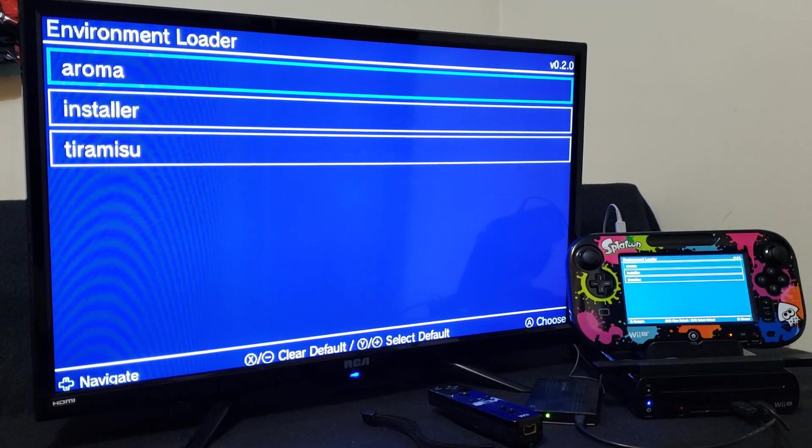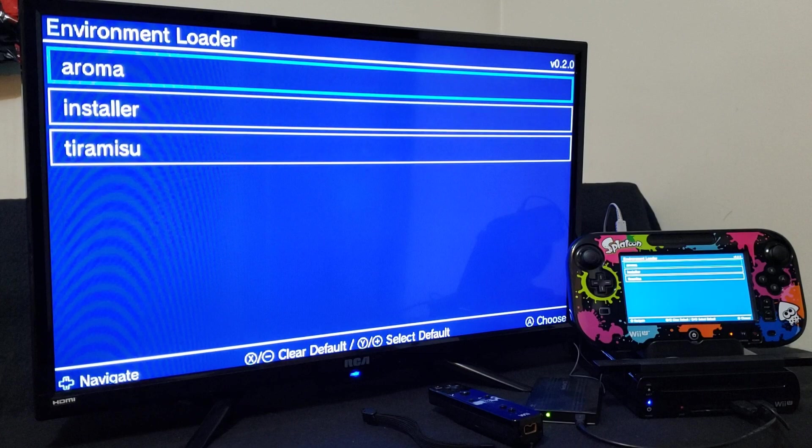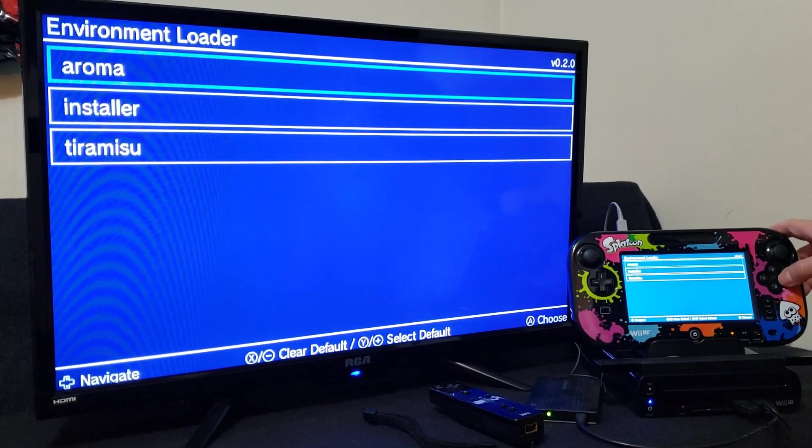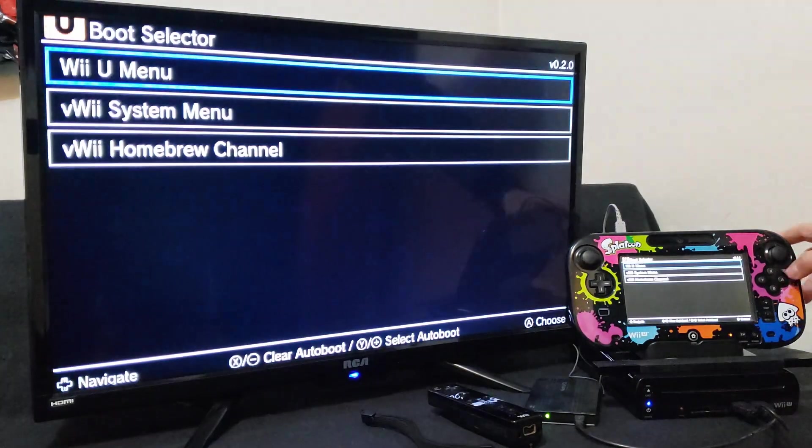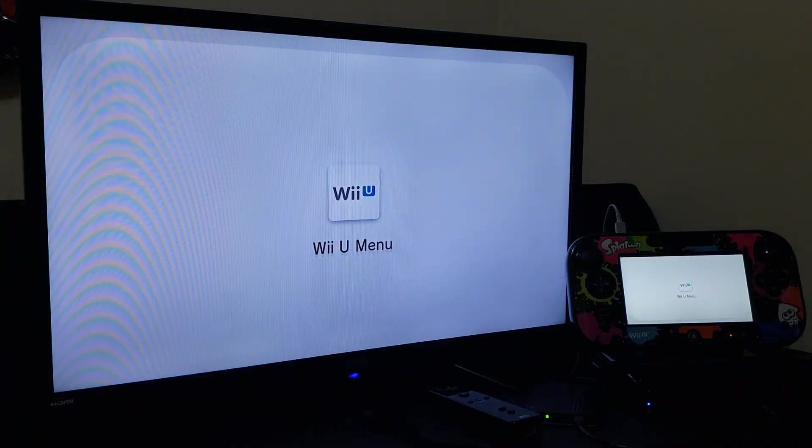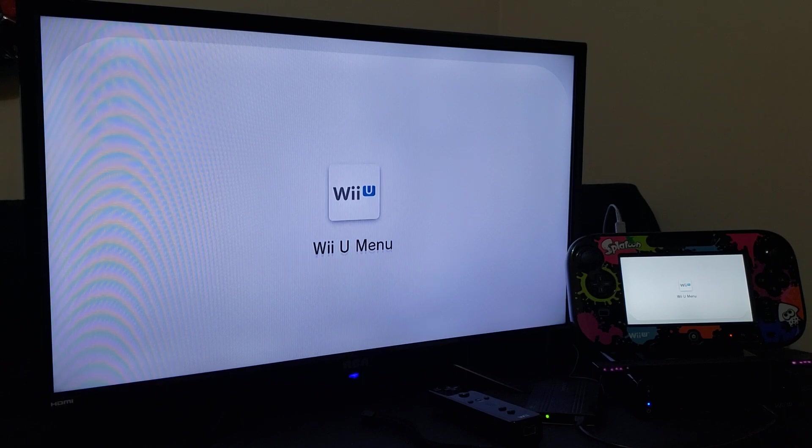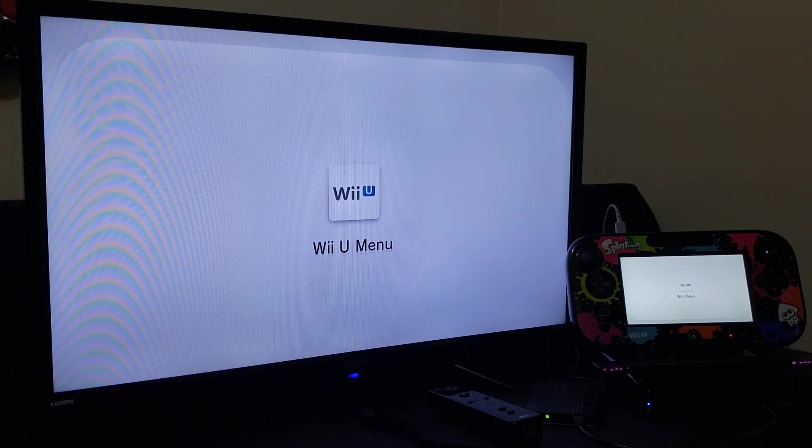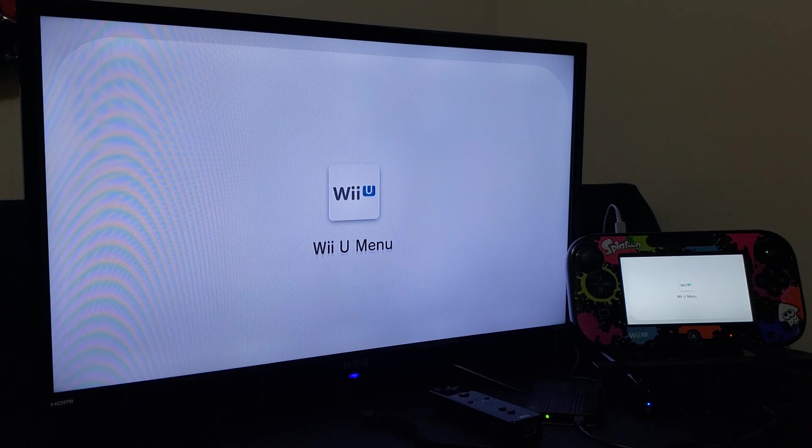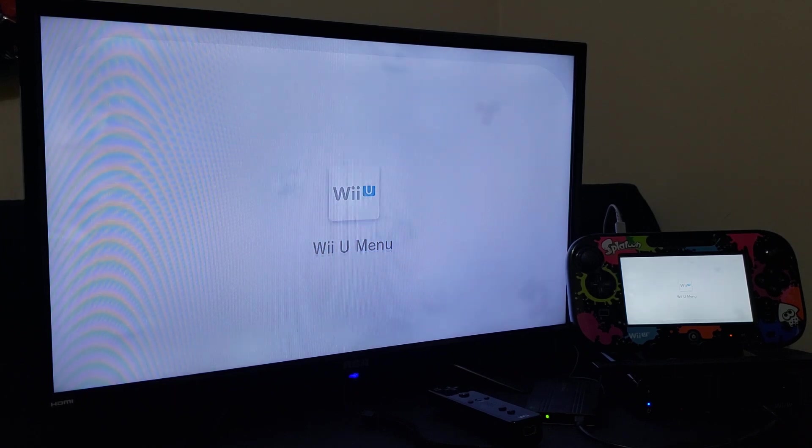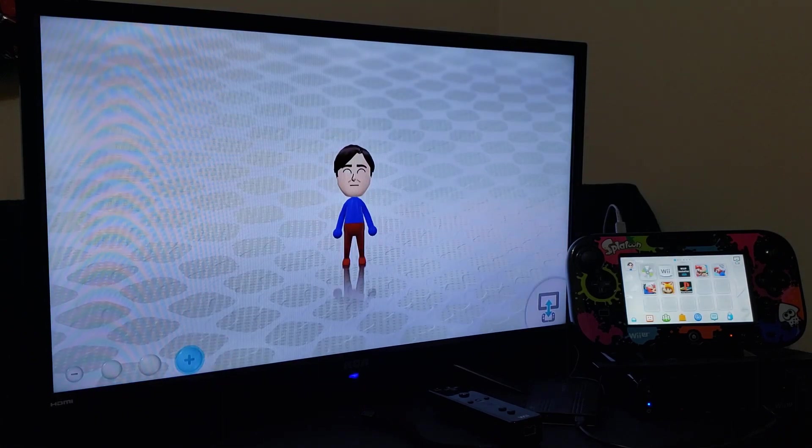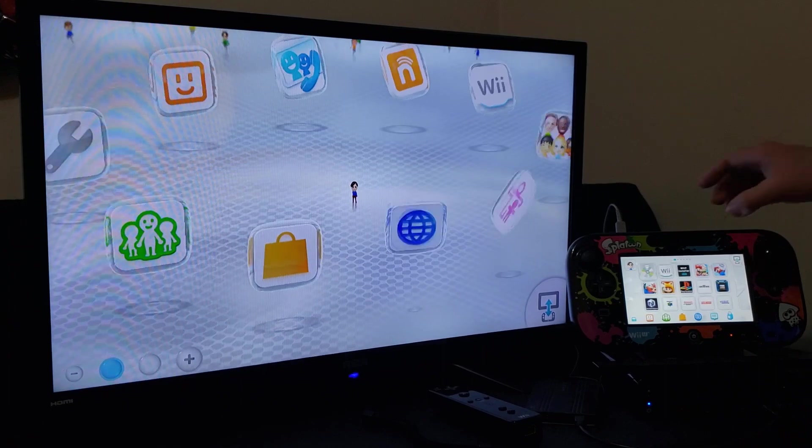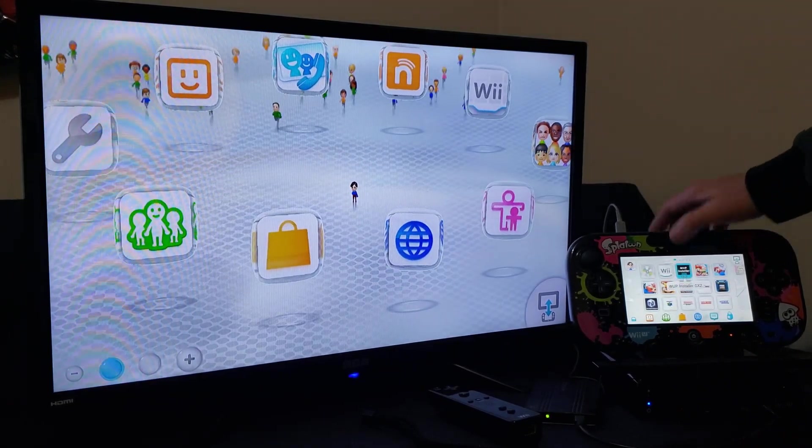Okay, so now on the Wii U, load into your custom firmware. I'm just going to use Aroma, press A, press in the Wii U menu. Now we're going to load WUP Installer GX2, load that up.